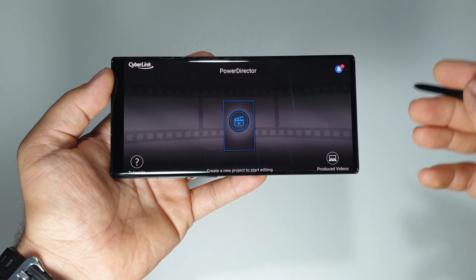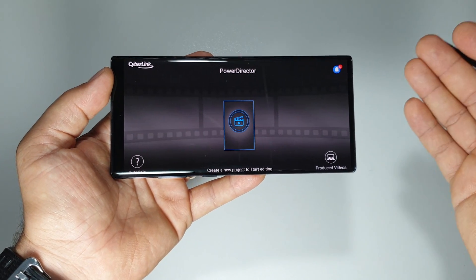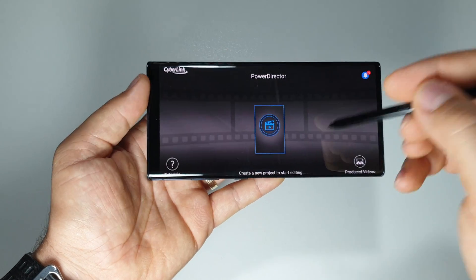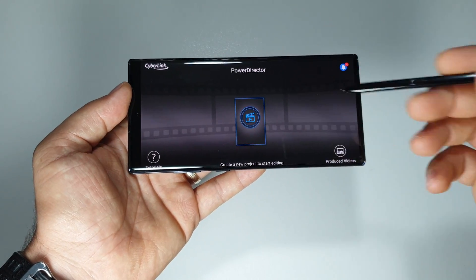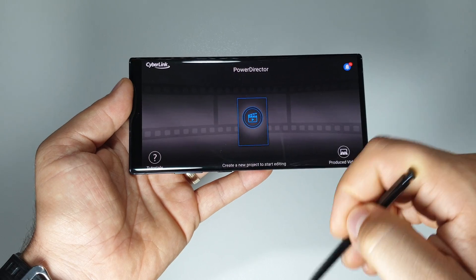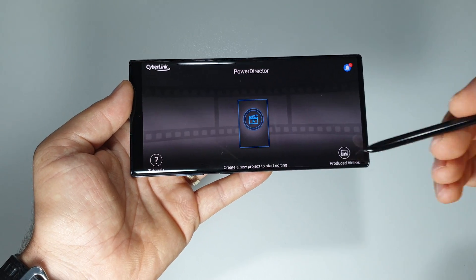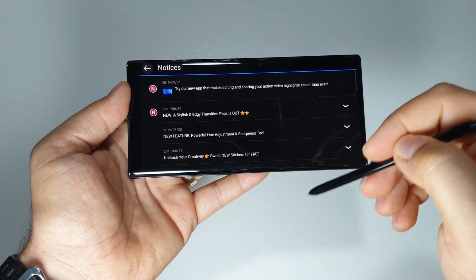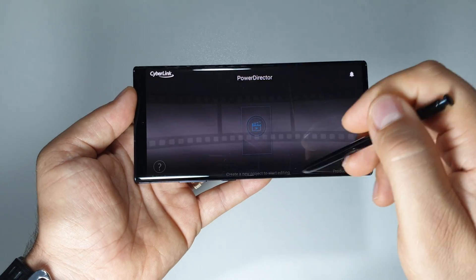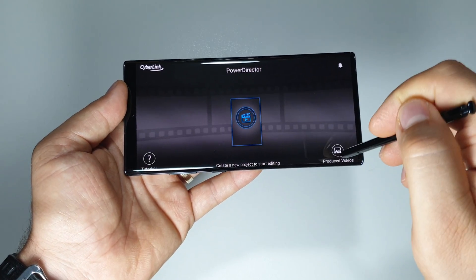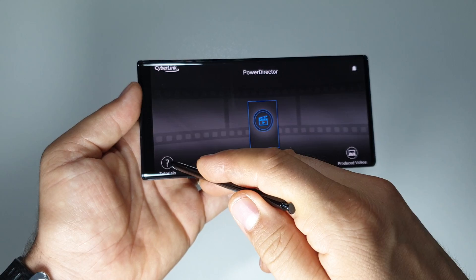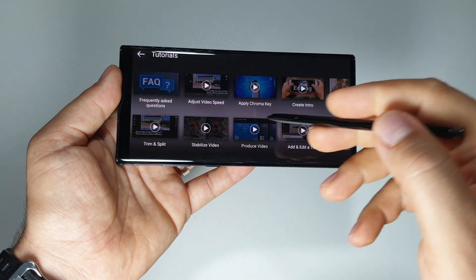Every application has its pluses and minuses. So this is PowerDirector and why it's so interesting. Let me show you.